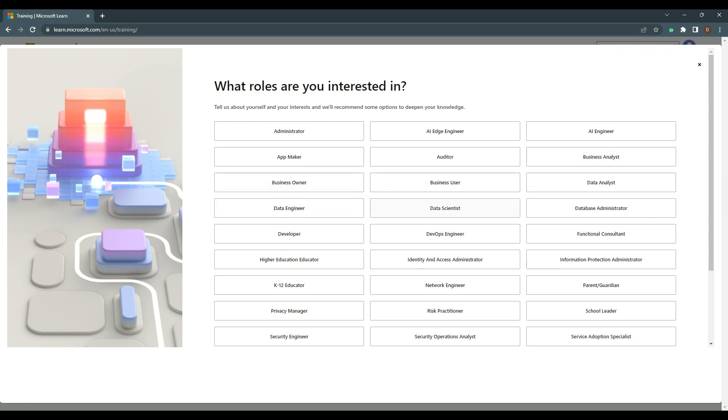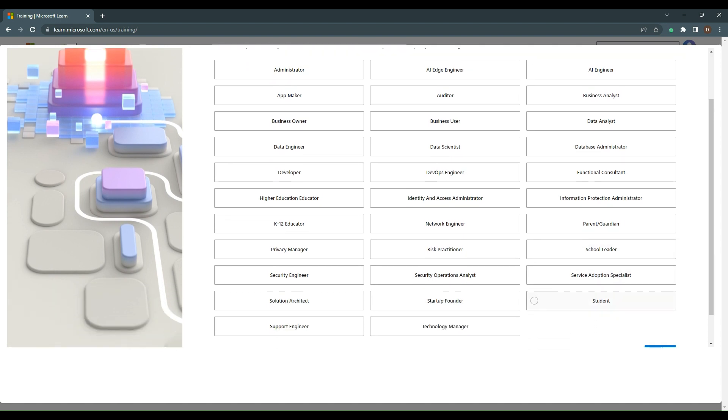Additional roles include data scientist, data engineer, database administrator, developer, DevOps engineer, functional consultant, identity and access administrator, network engineer, privacy manager, risk practitioner, and security engineer.